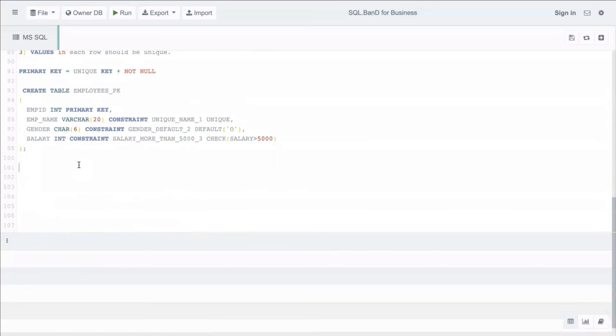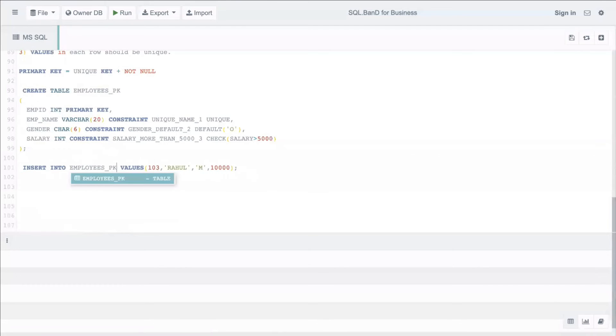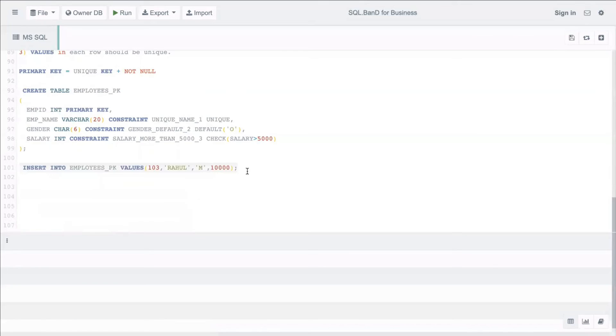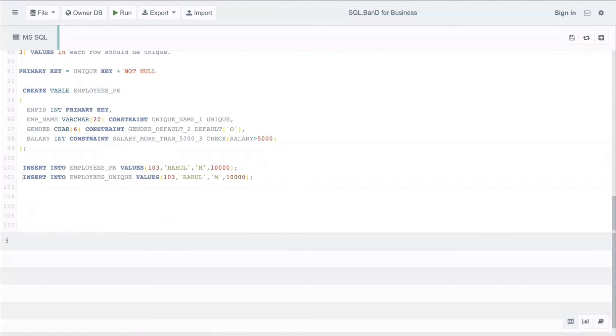Let's copy the contents. Insert statement employees primary key. Ideal scenario, everything is fine, it will get inserted.